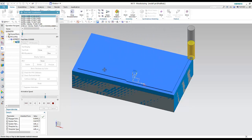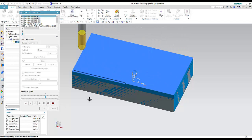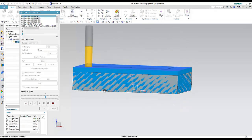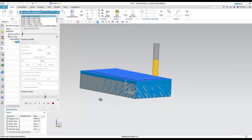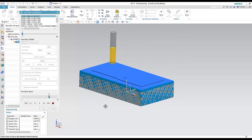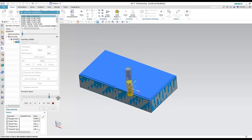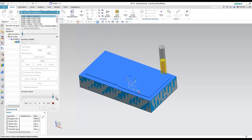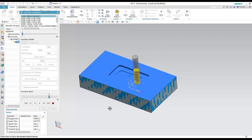The rough operation runs pass by pass, level by level, then moves to the lower level. You can rotate the view to see what happened. This is the first operation — it machines the cavity as expected.